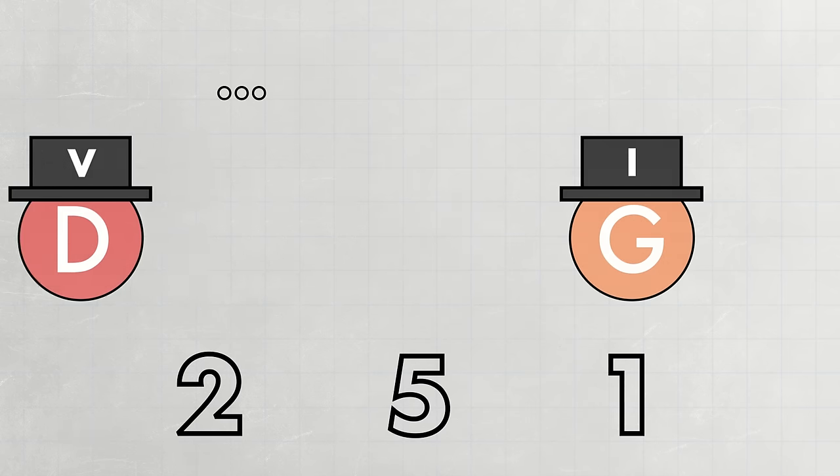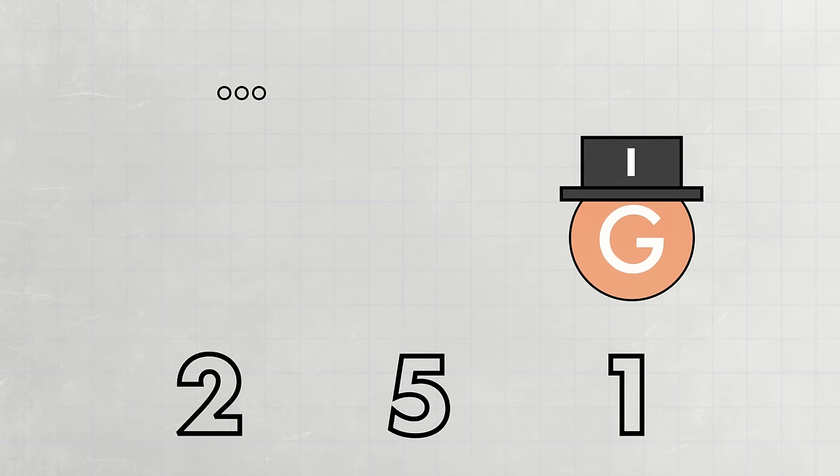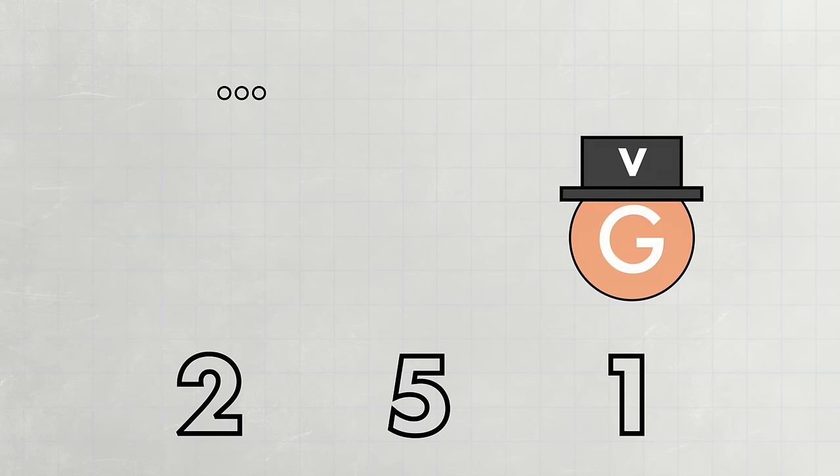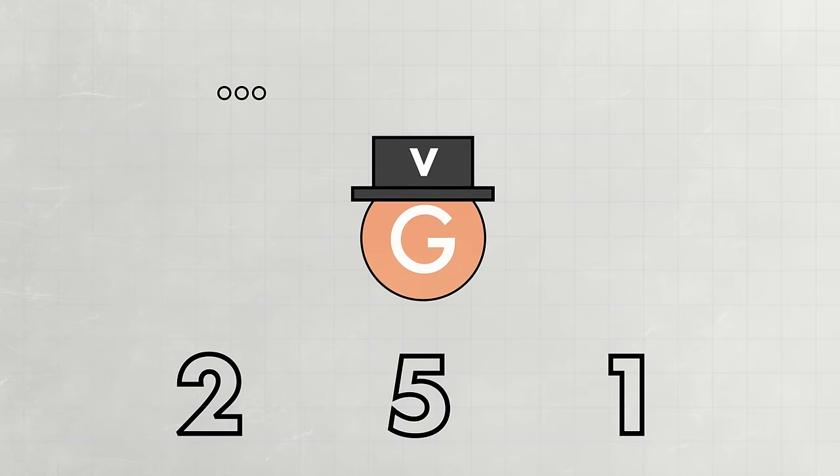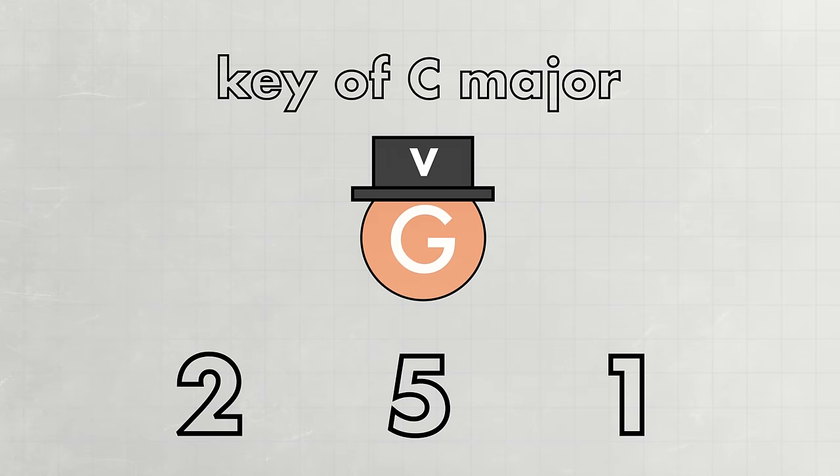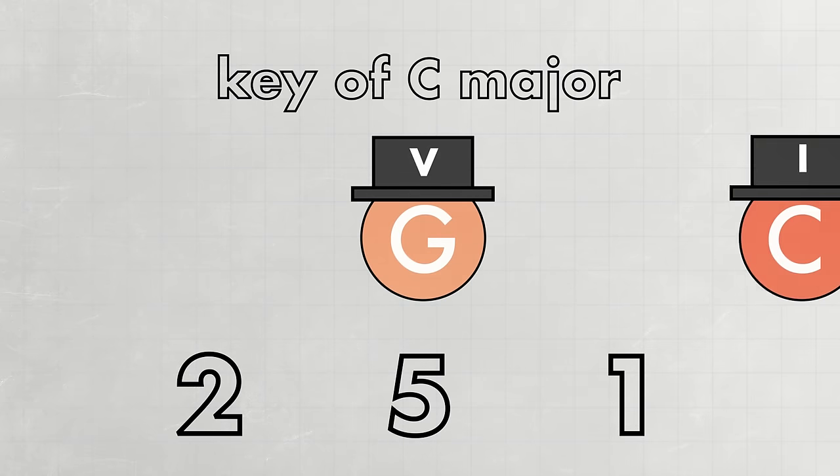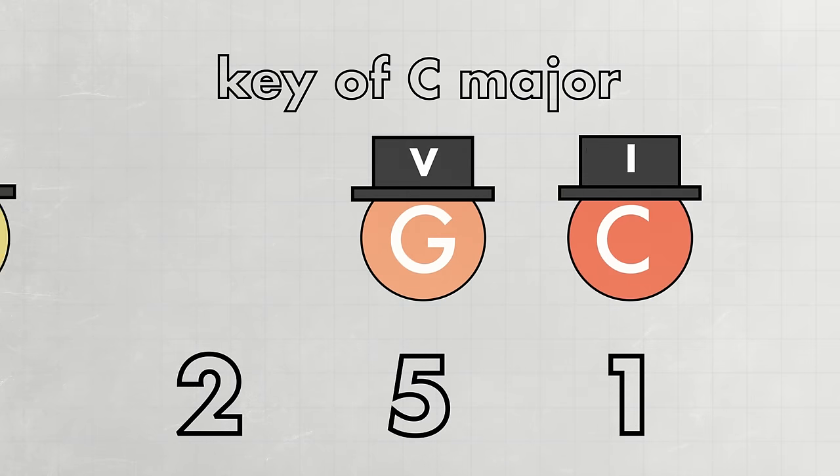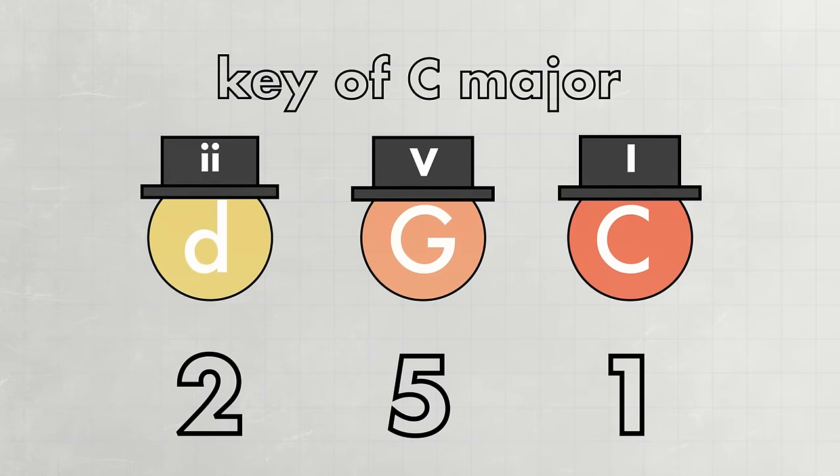But what does G major sound like wearing another hat? What if G major is the V? That situation exists in the key of C major, where C major is the I and D minor is the II. Here's what that 2-5-1 chord progression sounds like in C major.